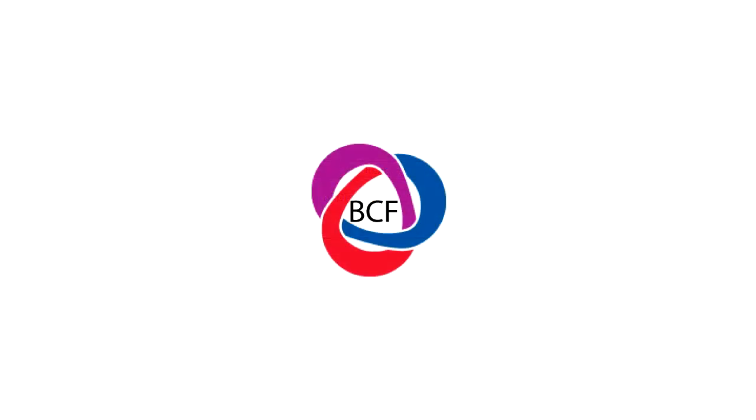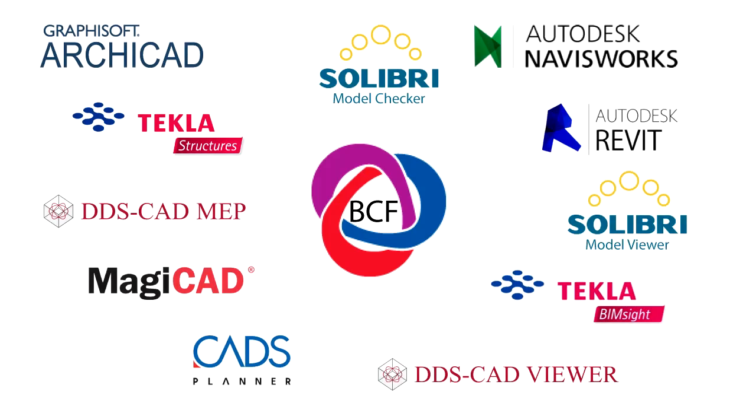Which programs support the BCF format? The list is growing. There are major BIM applications, including model checker, structural and MEP engineering software, that support the BCF format.